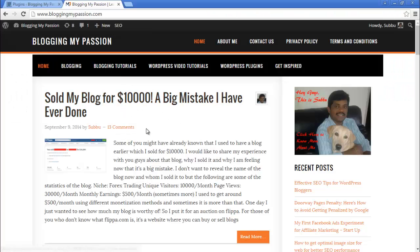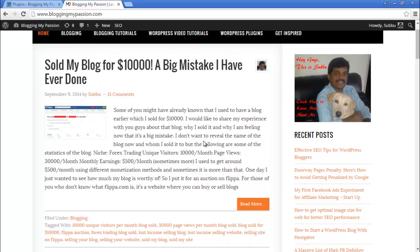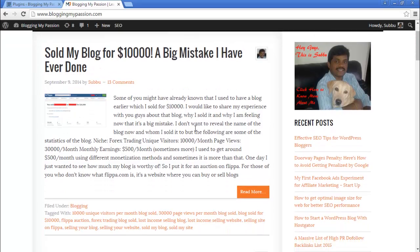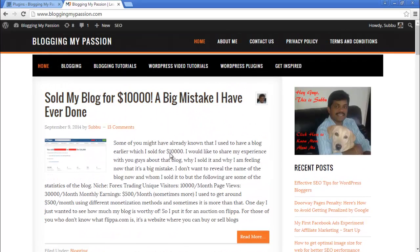So this is my blog and this is the sticky post. I'm on the home page of bloggingmypassion.com and if you see, 'Sold my blog for $10,000 — a big mistake I have ever done.' This is a sticky post on my blog, meaning even if I post new articles they always come after it — they won't start from the beginning.